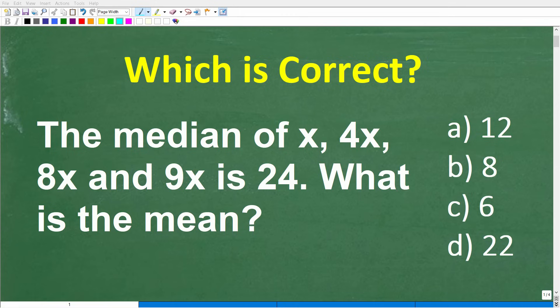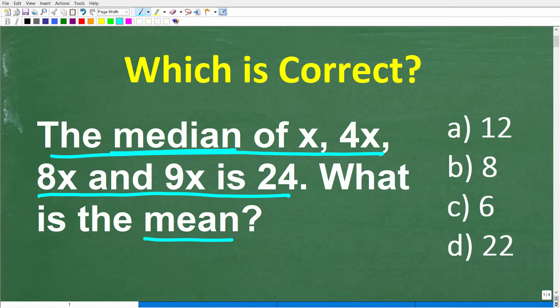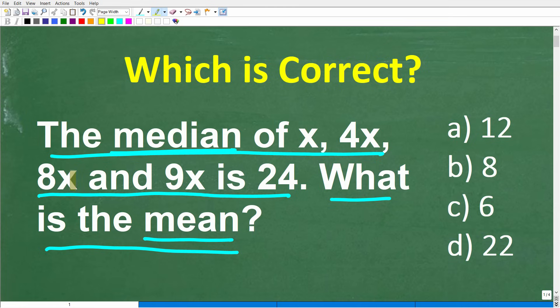Two math words that a lot of people confuse are the median and the mean. If you understand the definition of these two words, solving this problem will not be that difficult. The problem says: the median of x, 4x, 8x, and 9x is 24. What is the mean of this given data set? We assume that x is a positive integer.